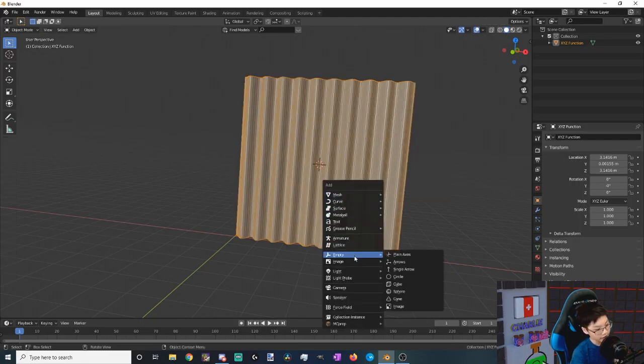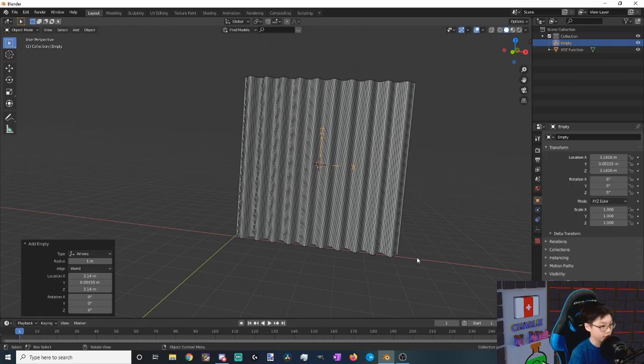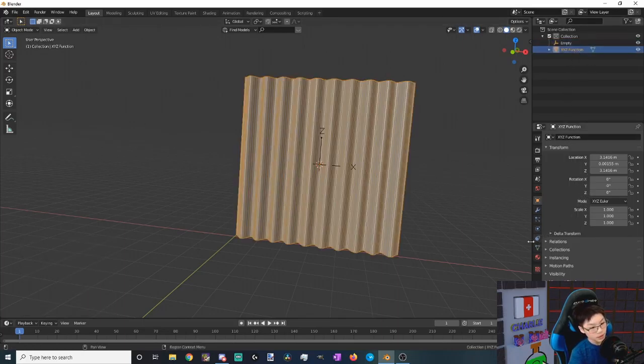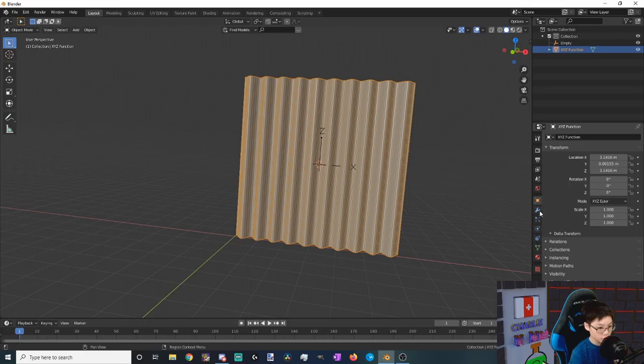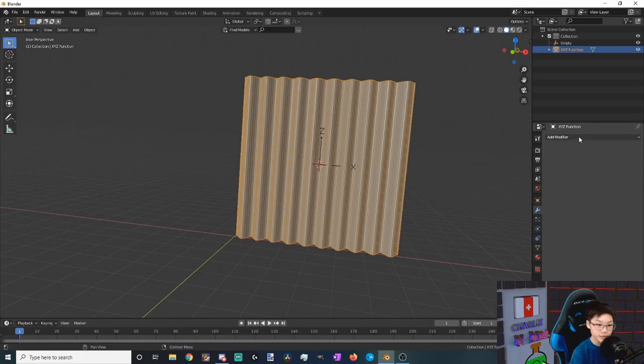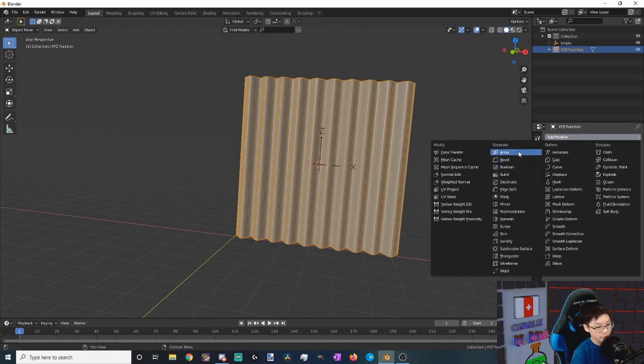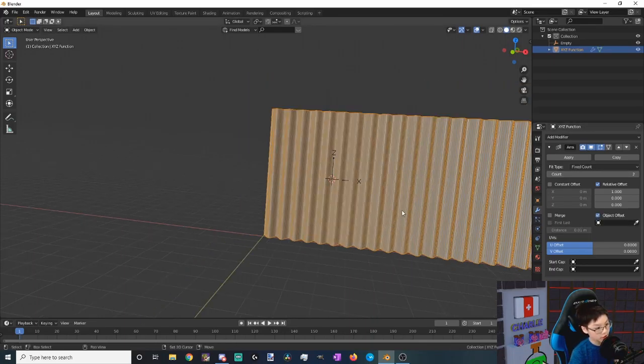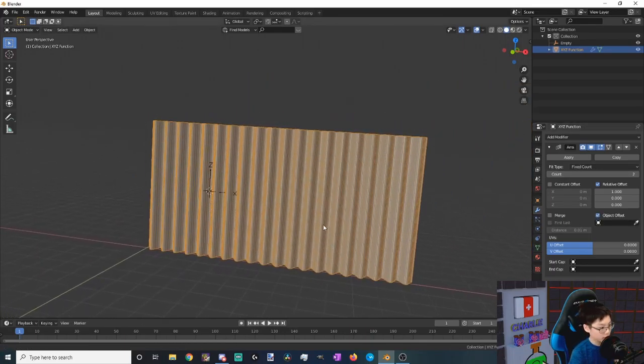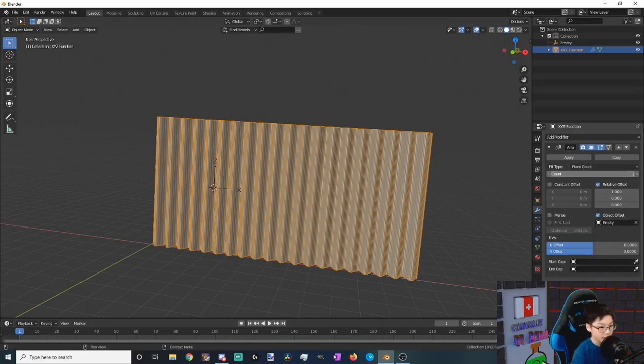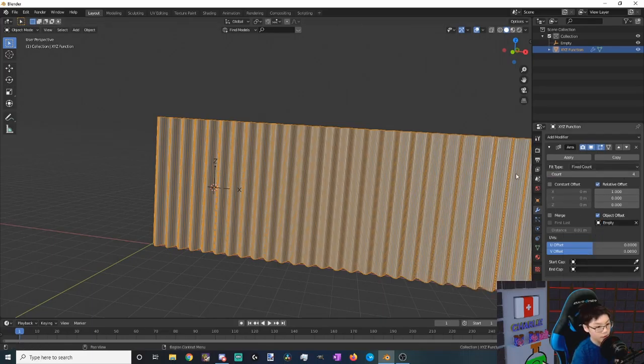Now we want to add in something called an empty, and then let's say arrows. So an empty is an object that you can interact with but won't appear in the final render. Let's open back up our tile and then go to our modifiers tab and add in a new modifier. This modifier, let's make it an array modifier. Let's make it an object offset and choose our empty as our object offset. Let's make four of these tiles, maybe make them 1.1 apart.